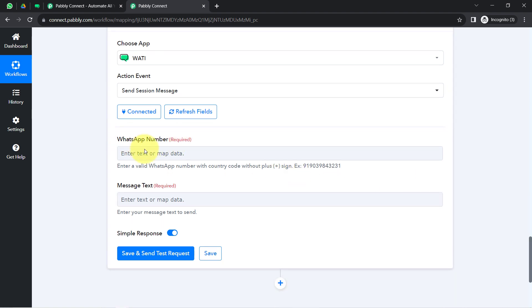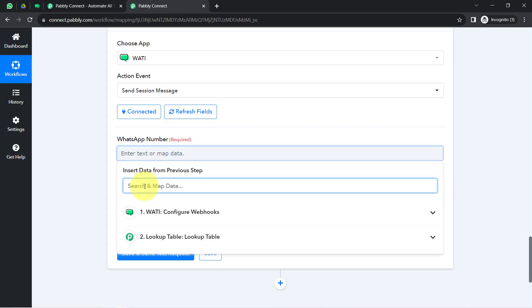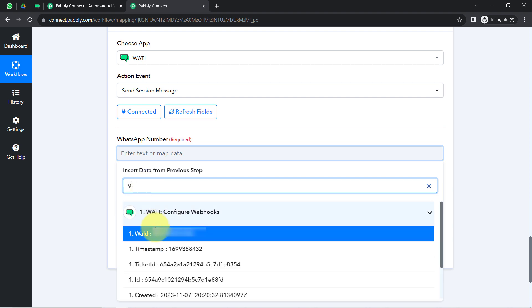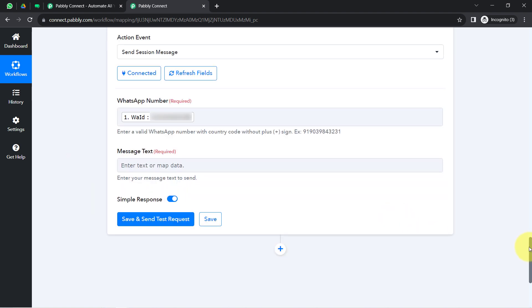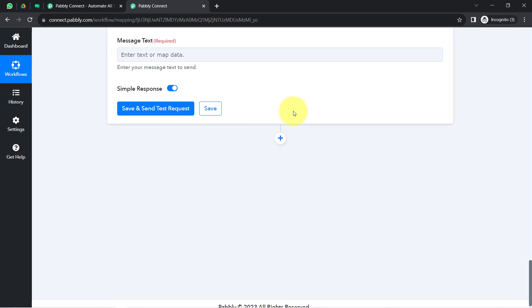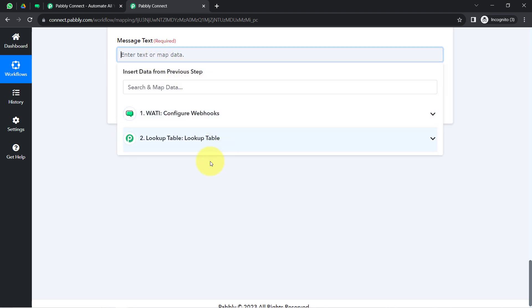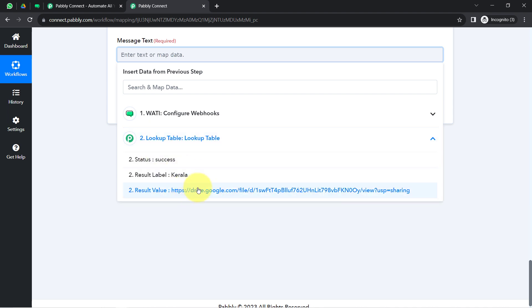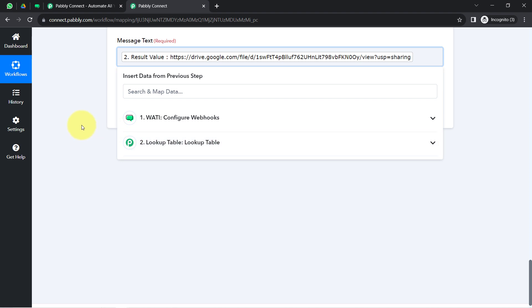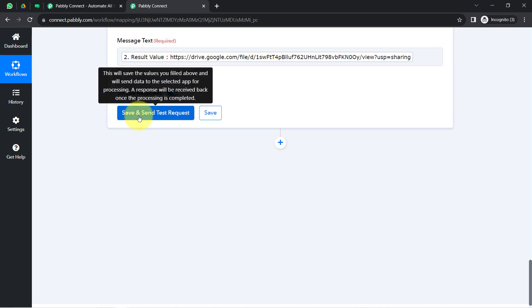Now it asks for the WhatsApp number to send the message to and the message text. We already received the WhatsApp number of the person who sent us a reply, so I'm going to map that number. Scrolling down, it asks for the message text. We've already set the whole condition in the lookup table, so I just need to map the lookup response here. Based on the response, the correct file link will be sent as the message.